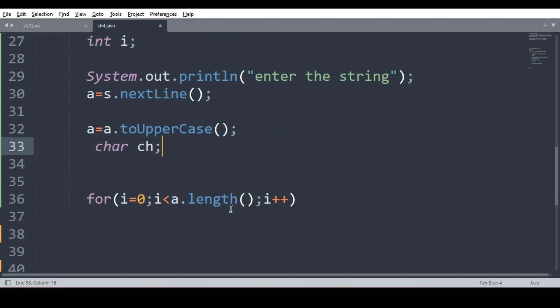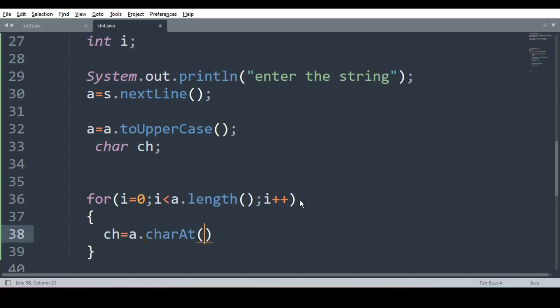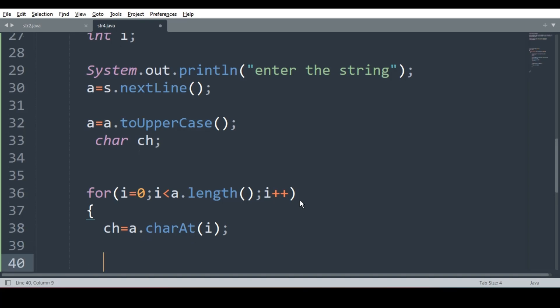So what will I do? char ch, I will declare one variable char ch. In the for loop what I will do? ch is equal to a dot charAt i. Why am I extracting this character? So that I can compare.